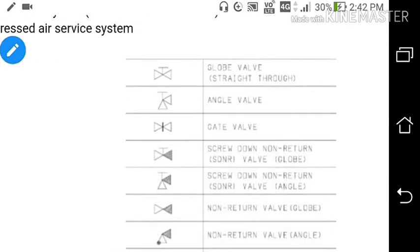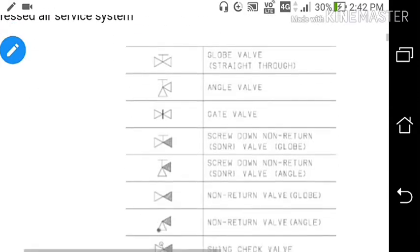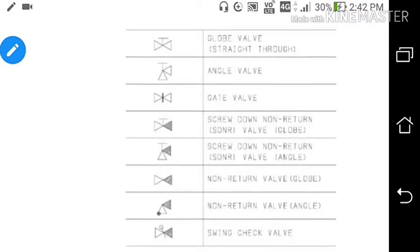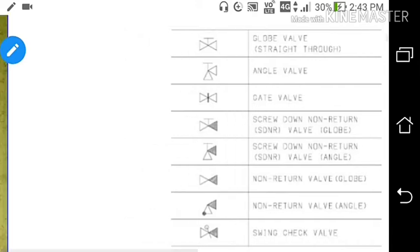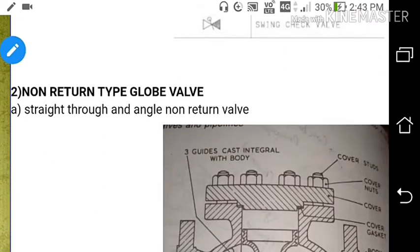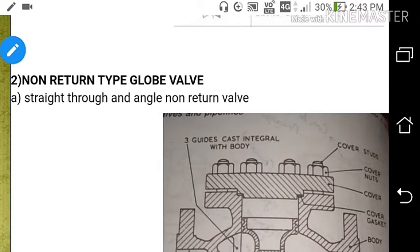Now let's discuss the symbols of globe valves. The symbols include: globe valve, angle valve, gate valve, screw down non-return valve, screw down non-return angle type, angle type non-return valve, globe non-return valve, angle and swing check valve. These are the symbols of the globe valve family.